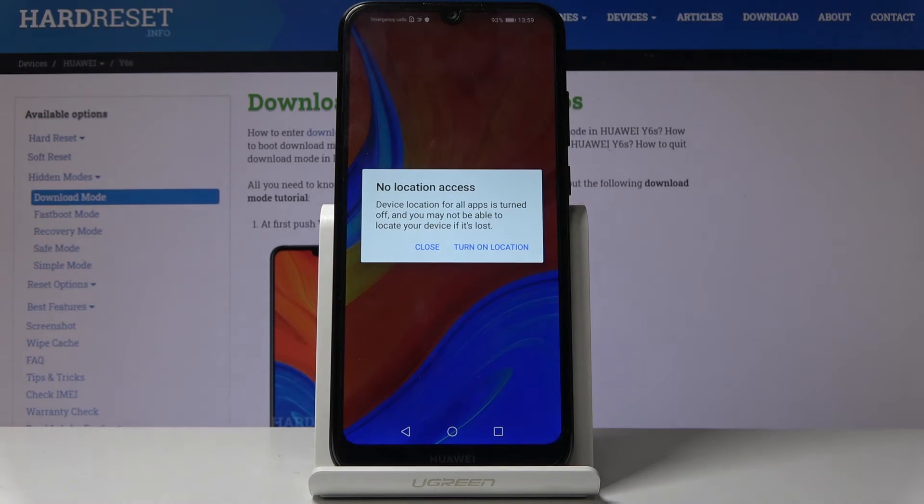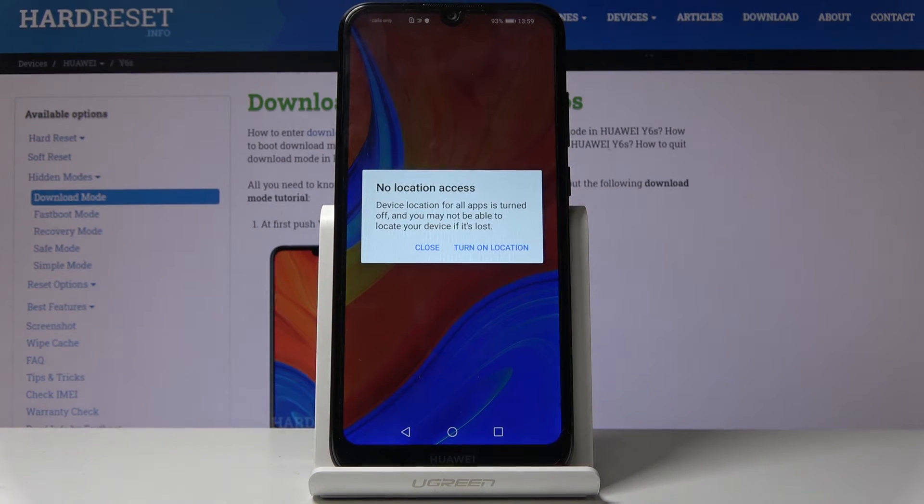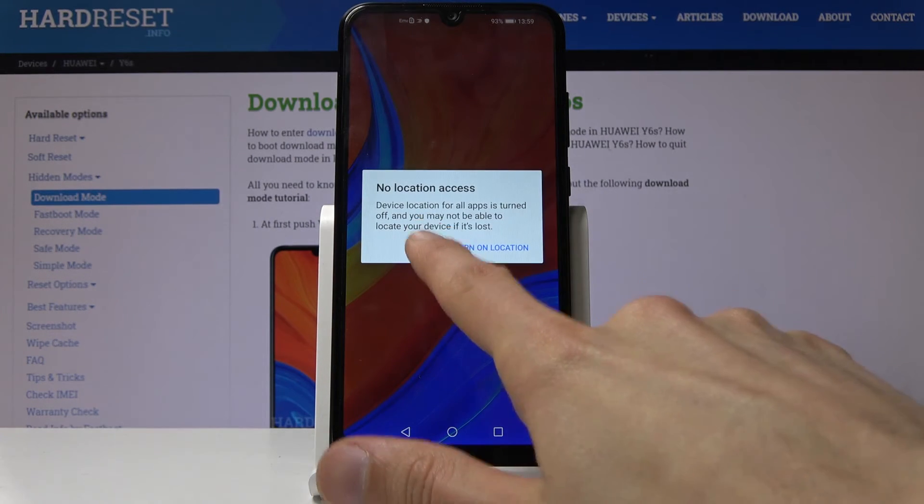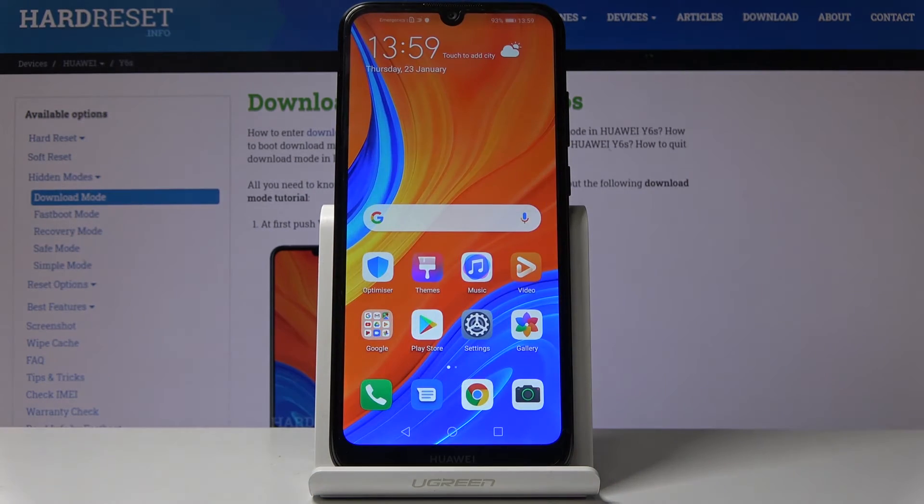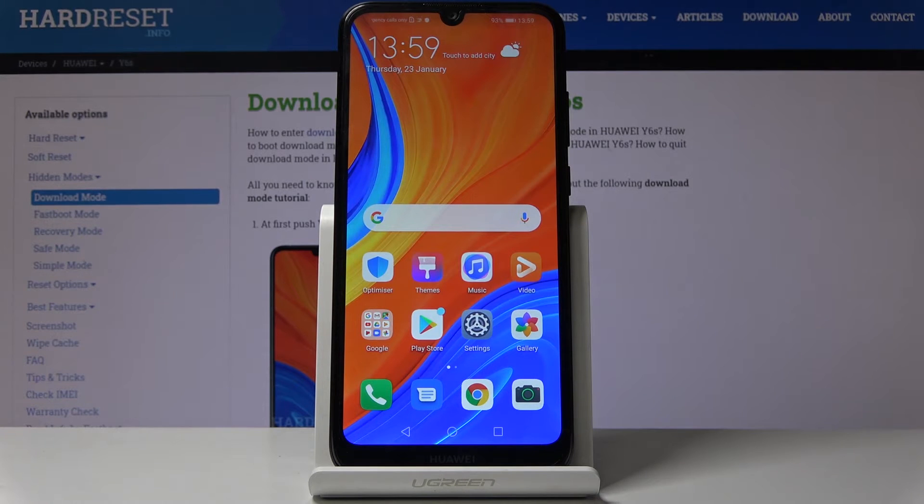no location access, close, the process is now completely finished.